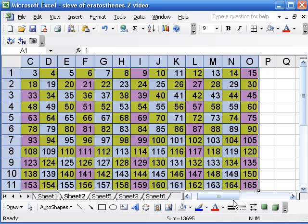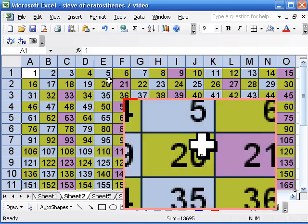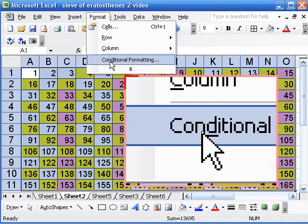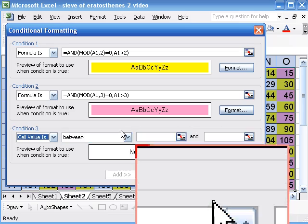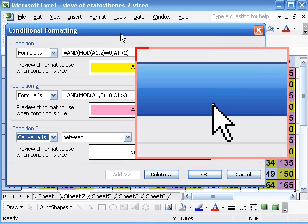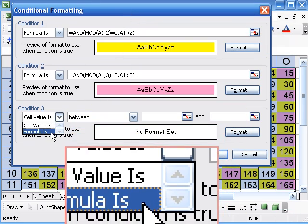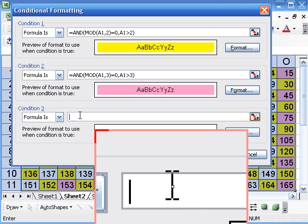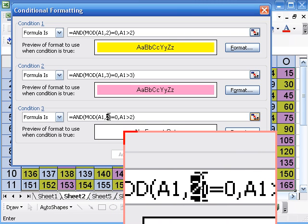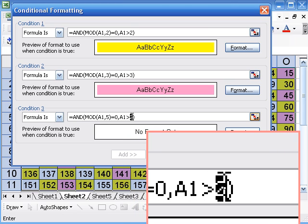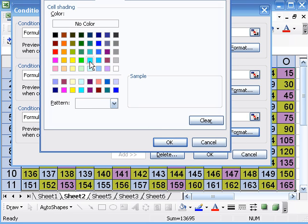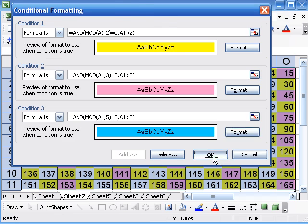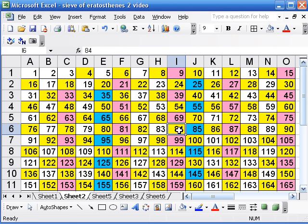And let's do that again. Add one more formula. Same thing. I'll paste, and this time I'm going to change to 5. And blue. Okay. So we've done the multiples of 2, 3, and 5. Now they don't overlap like I did in the other video when I was trying to simulate the transparencies on the overhead.